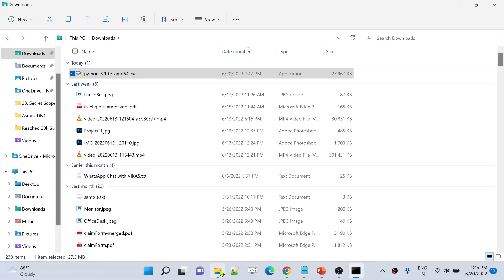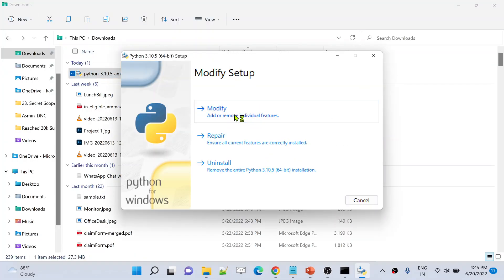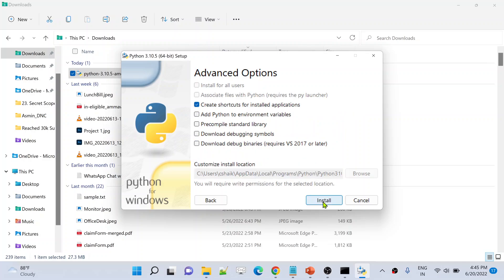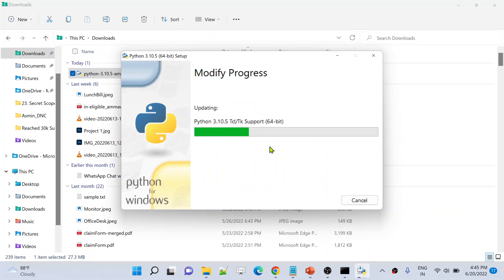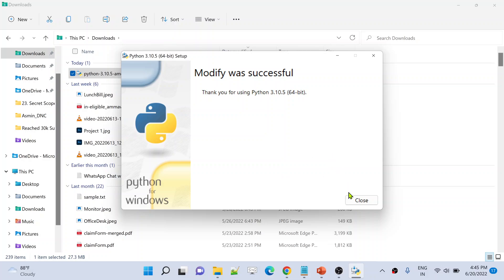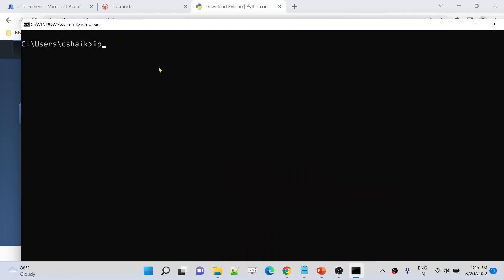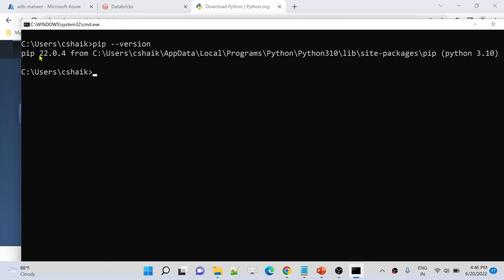If you face the same error, open your Python installer again, choose Modify, and make sure pip installation is selected. Also make sure to select 'Add Python to environment variables', then hit Install. After reinstalling, go to command prompt and run `pip --version` — now it gives the pip version number, meaning pip is installed successfully.